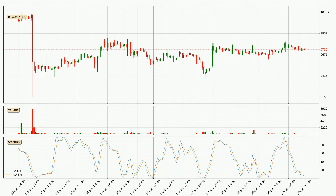Jumping to the hourly stochastic RSI, we can see that the crypto is being oversold because the %K and %D lines are in the lower region. A change in the trend can be expected, or for the crypto to remain at least stable for some time. The trend has shifted upwards because the K line is currently located above the D line.